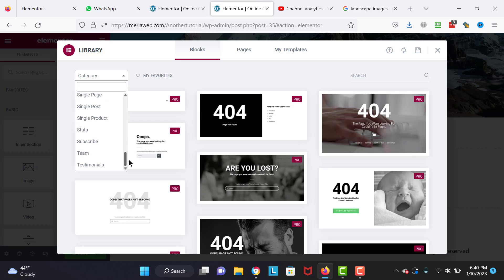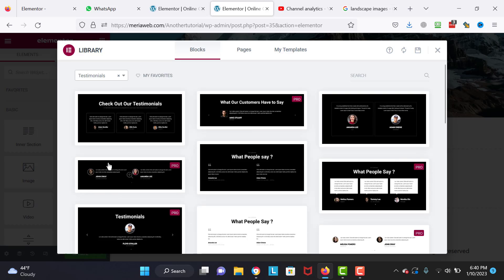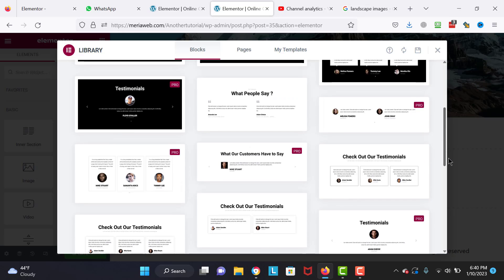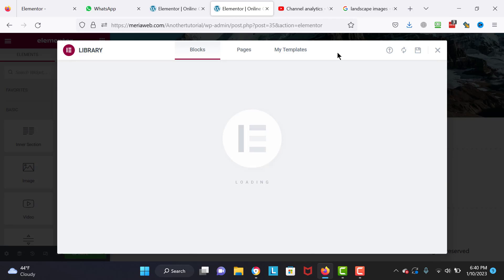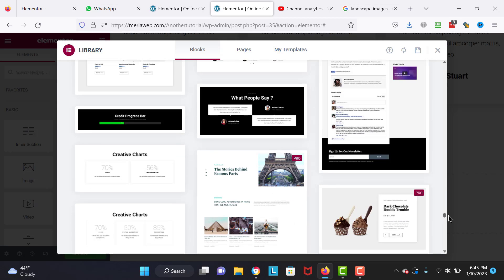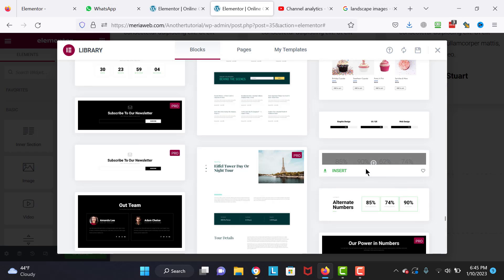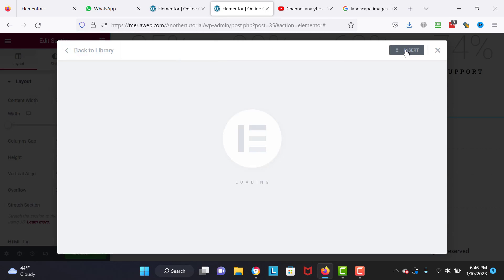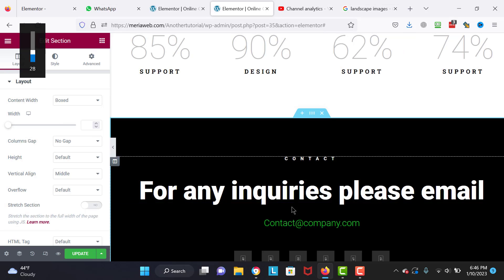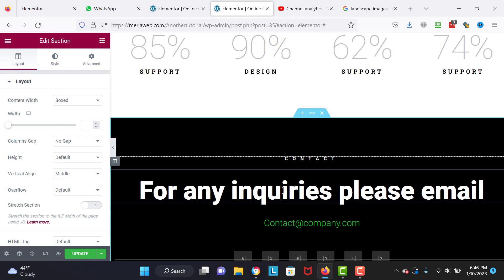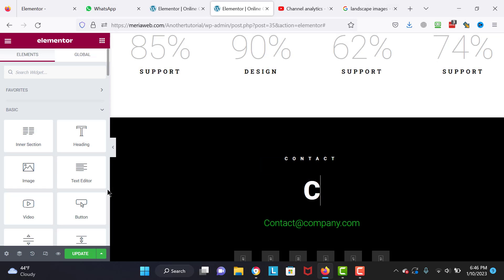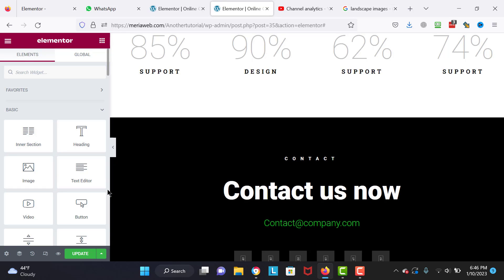I'm going to select Testimonials and import one — this one is very clean and modern. We're going to implement the last block for this website, so I click Insert. The last section we're adding is the Contact Us section. Enter whatever you want there, including your email in the green text. Let's take a look at how it looks right now.